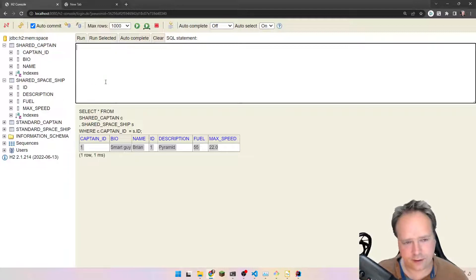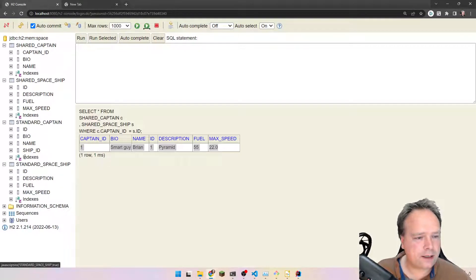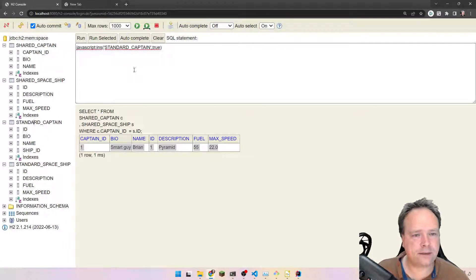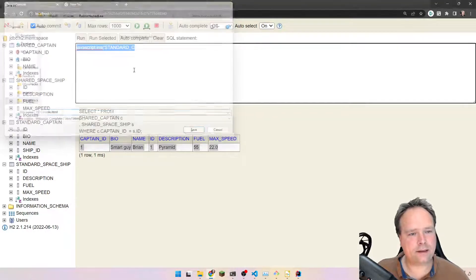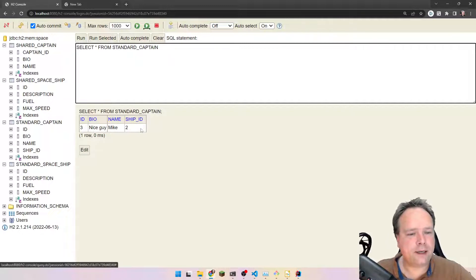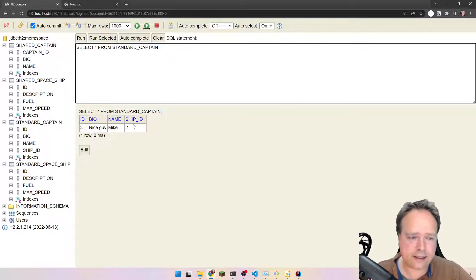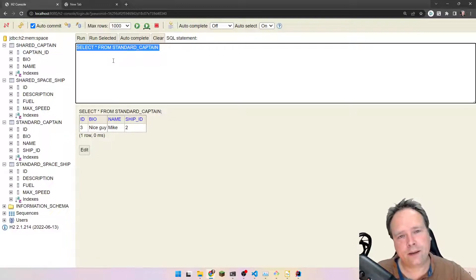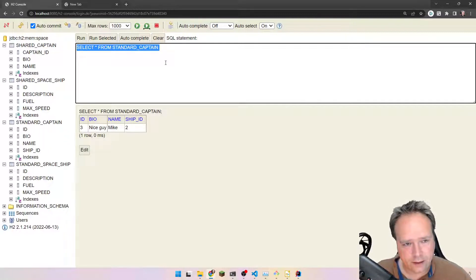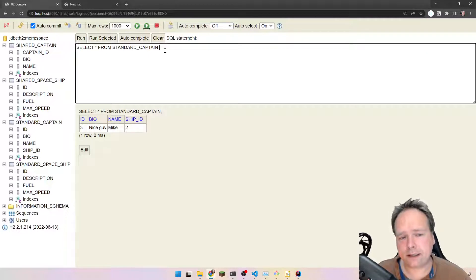What if we compare to the example from the earlier video with the standard relation? Looking at the standard captain: SELECT * FROM standard_captain — we actually have a ship_id on the captain. So you could say that the standard way is maybe a bit cleaner because we don't have an extra column pointing to the spaceship shared by primary key. But this is the standard way you'd usually see a relation. Another option — if you want a clean relation without shared primary keys — is to use a relational table in between, which is exactly what the next video will be about.